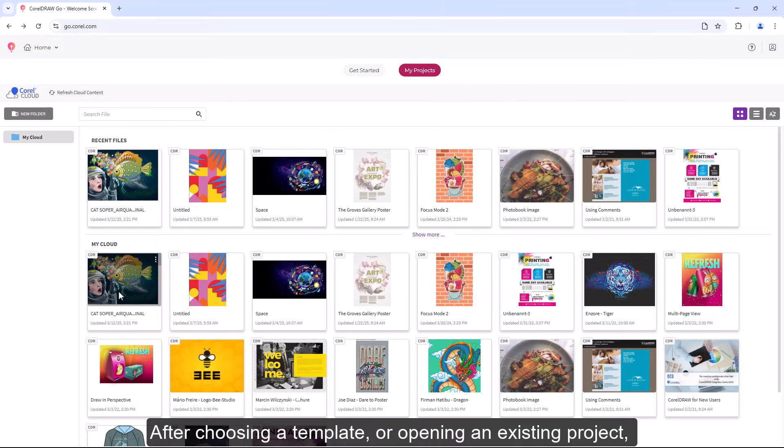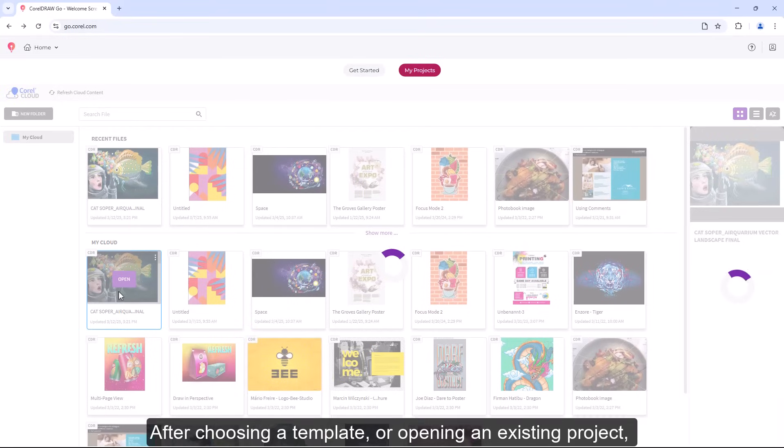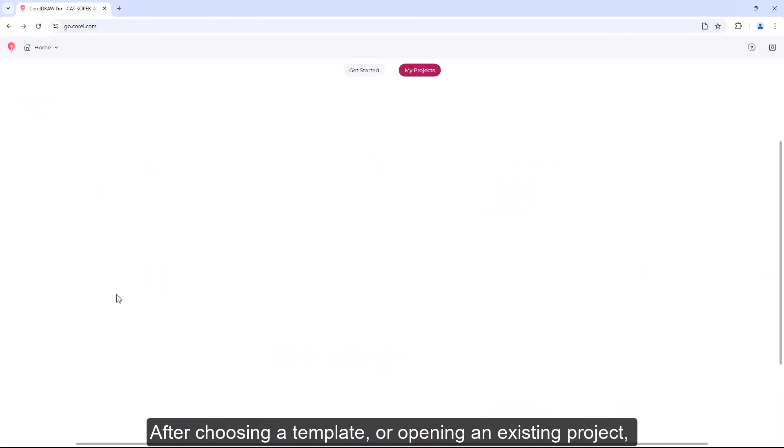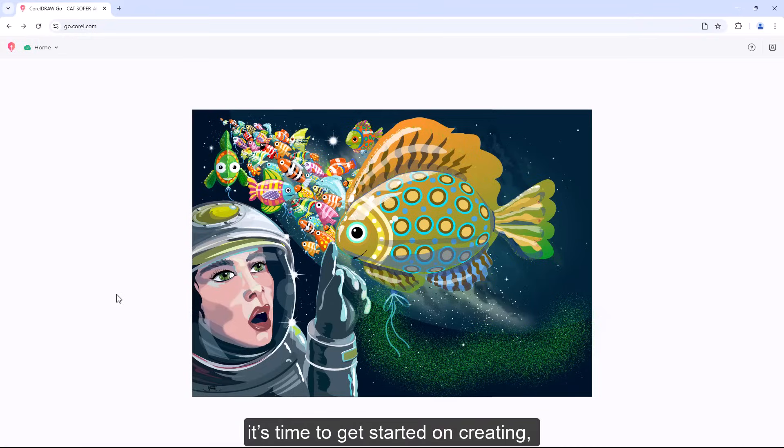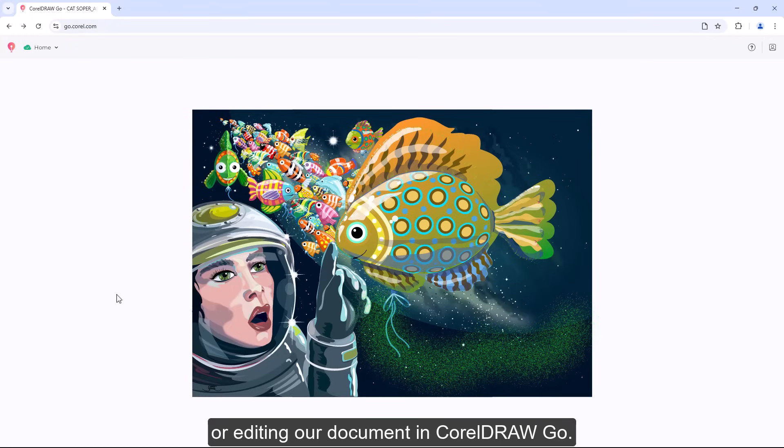After choosing a template or opening an existing project, it's time to get started on creating or editing our document in CorelDRAW Go.